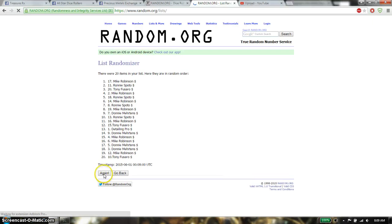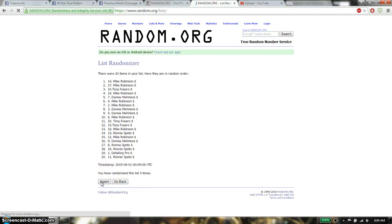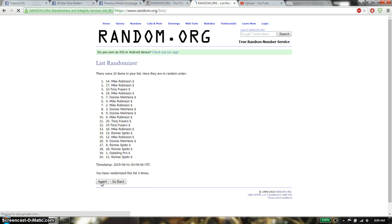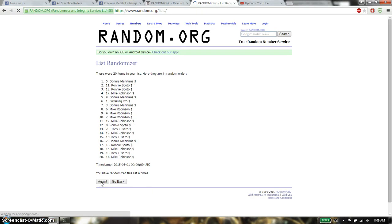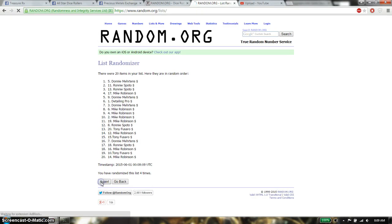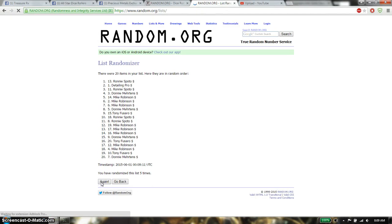1. We have Mike on top. 2nd time we have Tony. 3rd time we have Mike. 4th time we have Donnie. 5th time we have Ronnie.